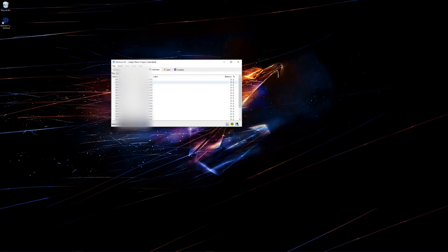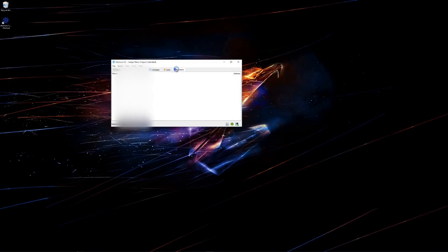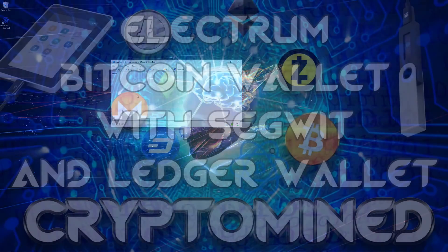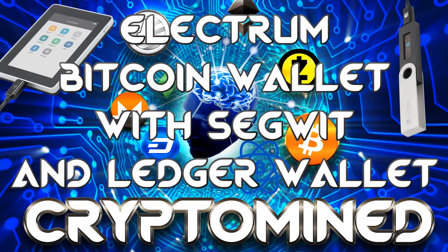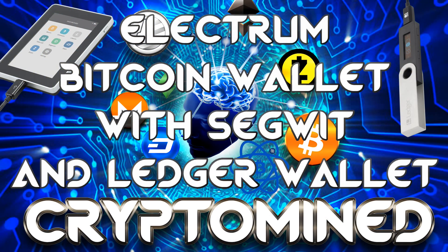So that's it. That's the Electrum Bitcoin wallet with SegWit and Ledger Wallet Nano S and it also works with Blue. So I hope you liked the video. I hope it helped. And thanks for watching.